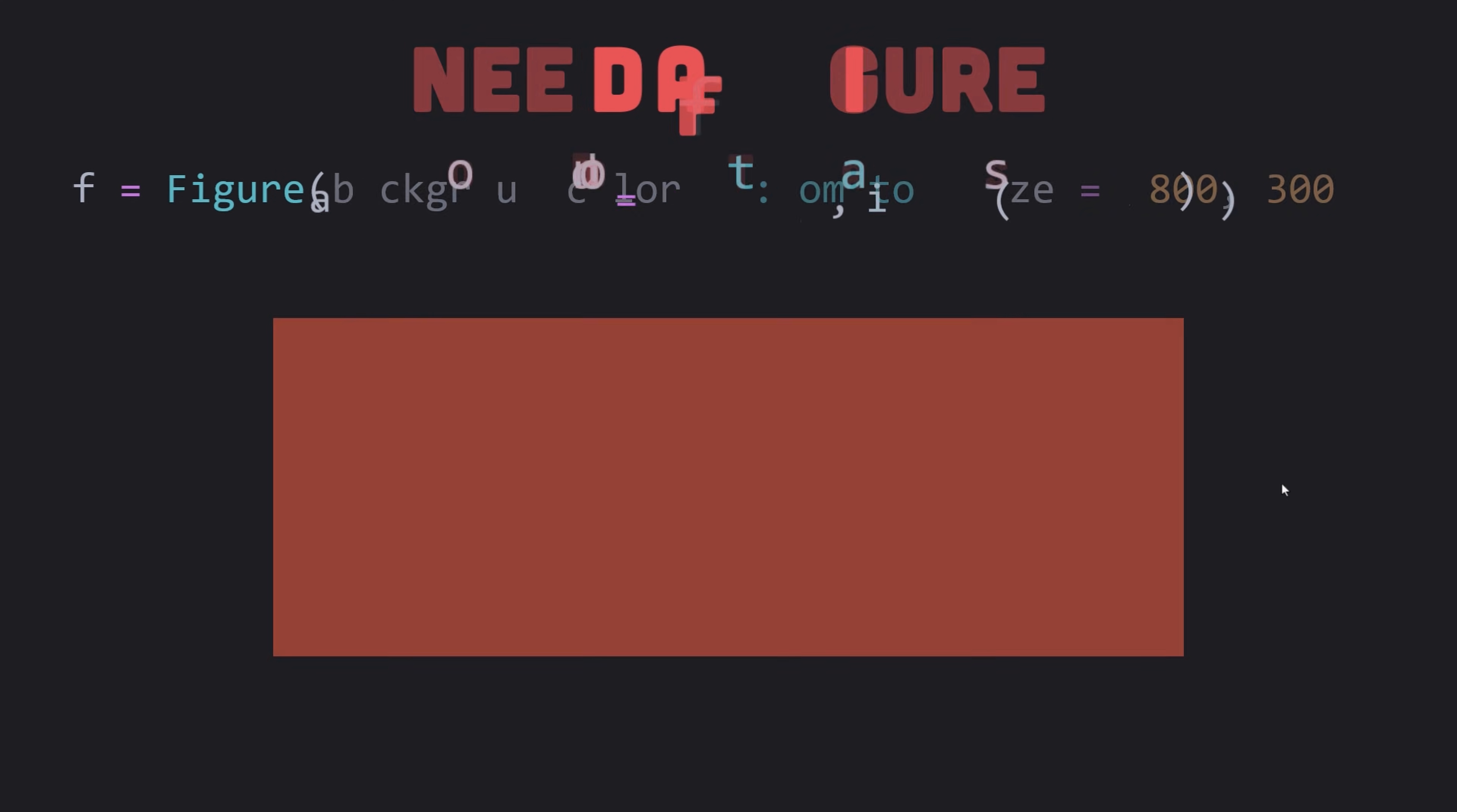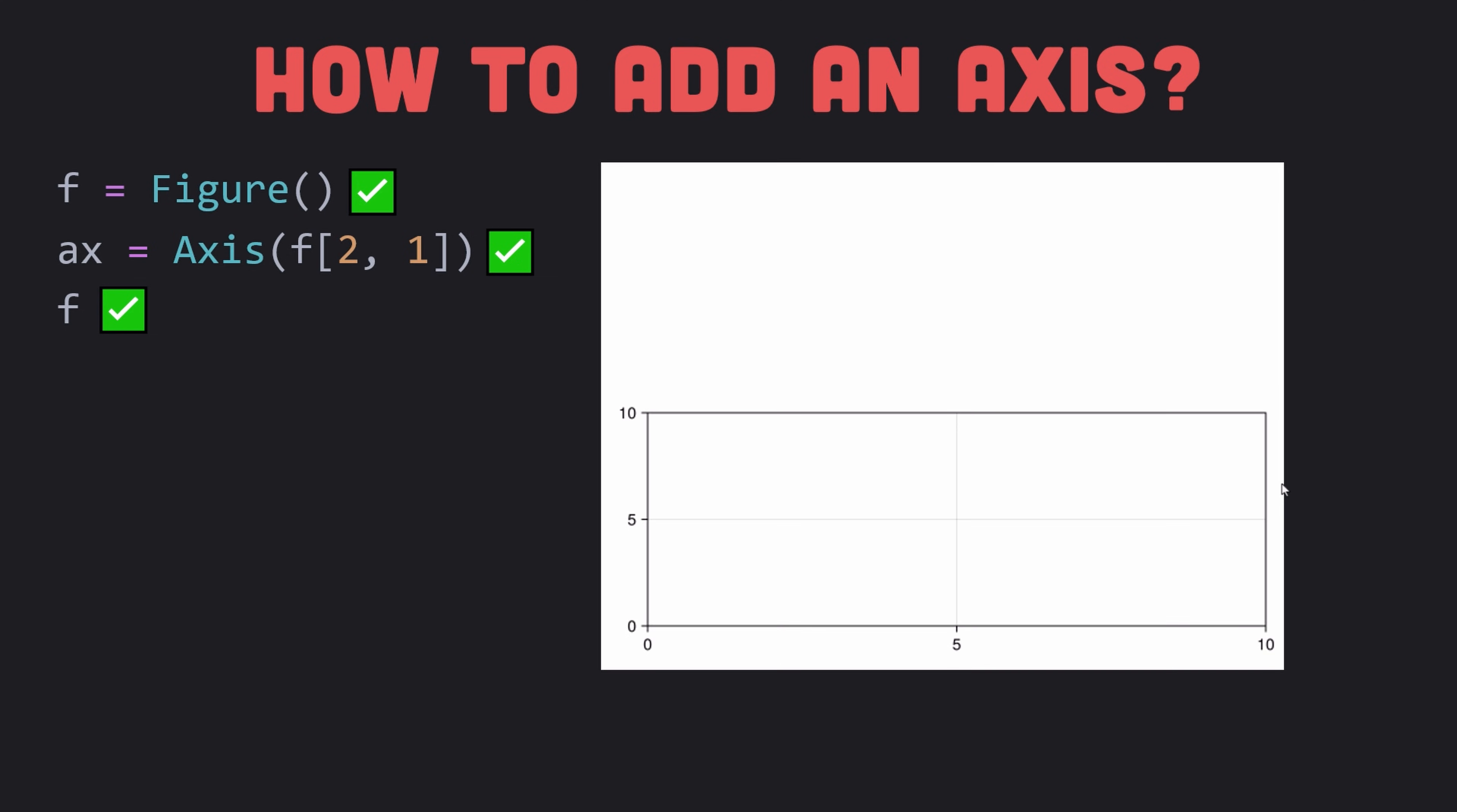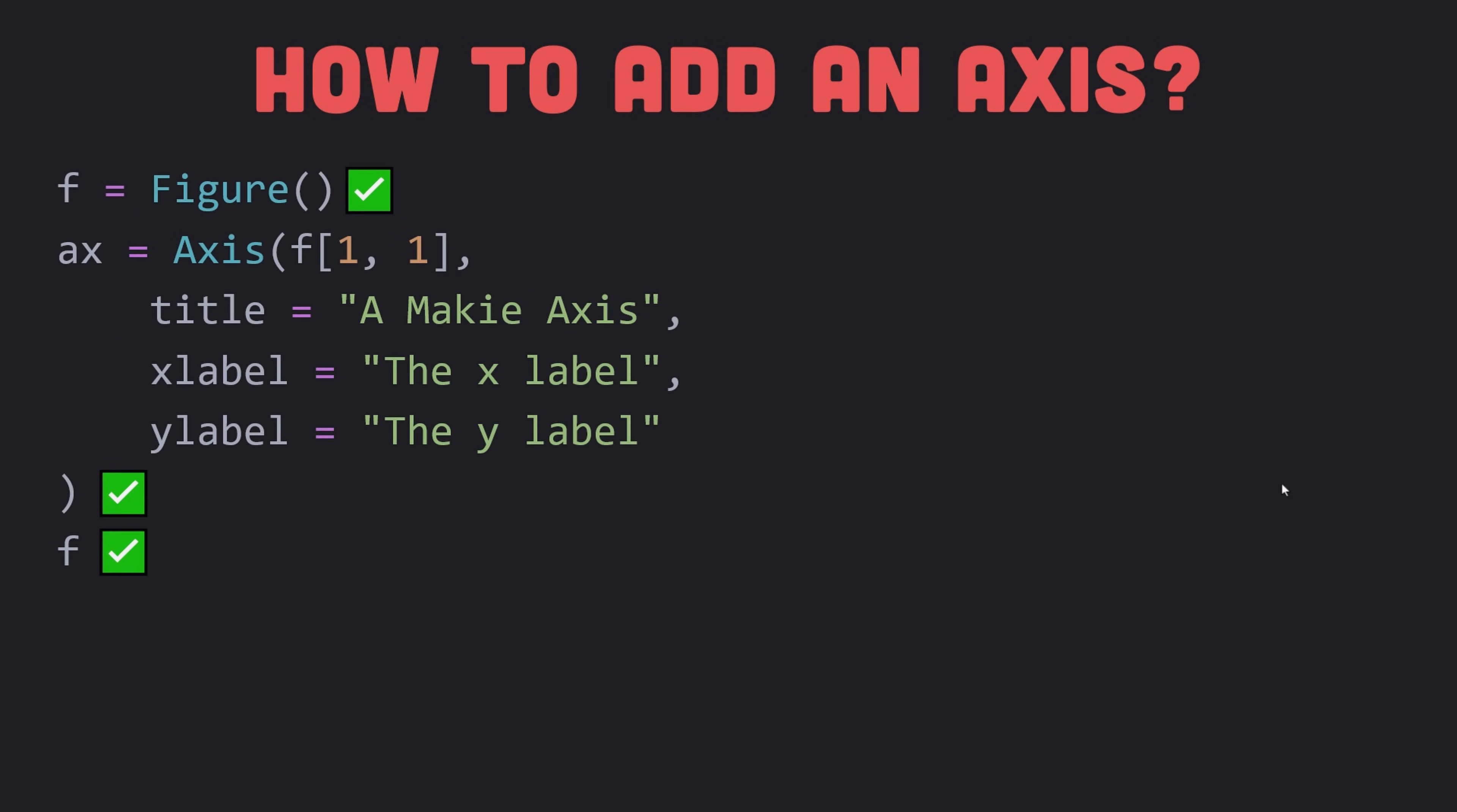The most common object you can add to a figure which you need for most plotting is the axis. For this purpose, we specify a position in the figure's layout as the first argument. Here I have specified the position one one which stands for the number of rows and columns. You can change the number of rows from one to two to see the effect. The default axis has no title or labels. You can pass those as keyword arguments. Here I have specified the title, x label and y label.